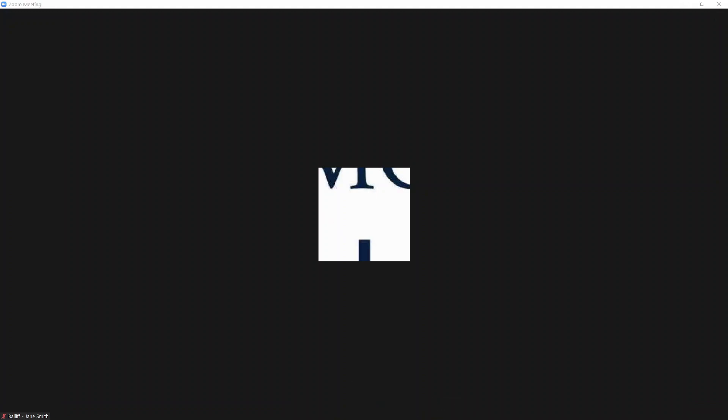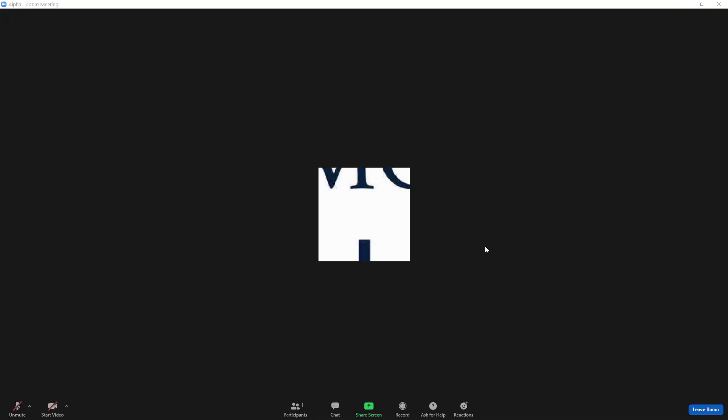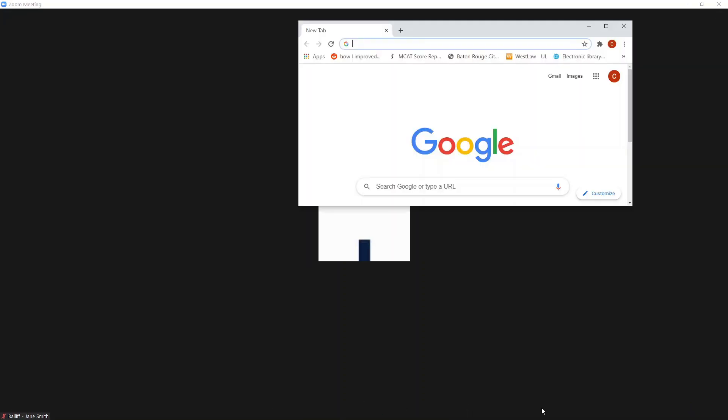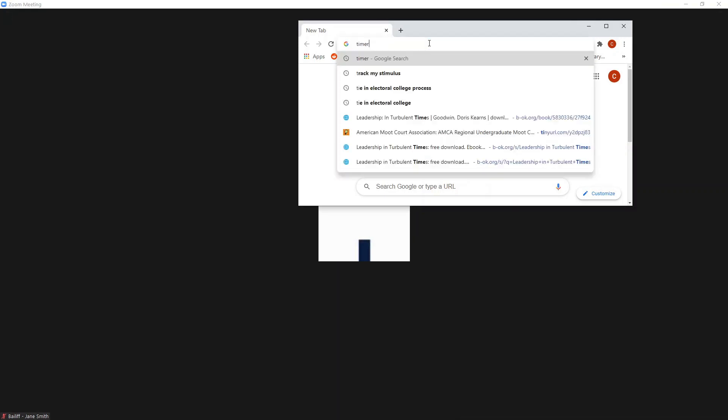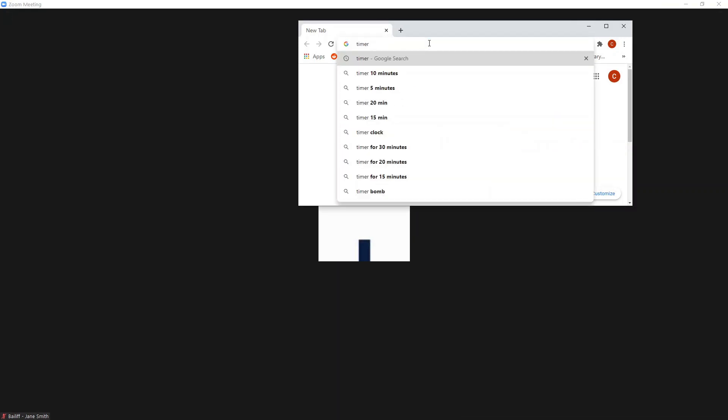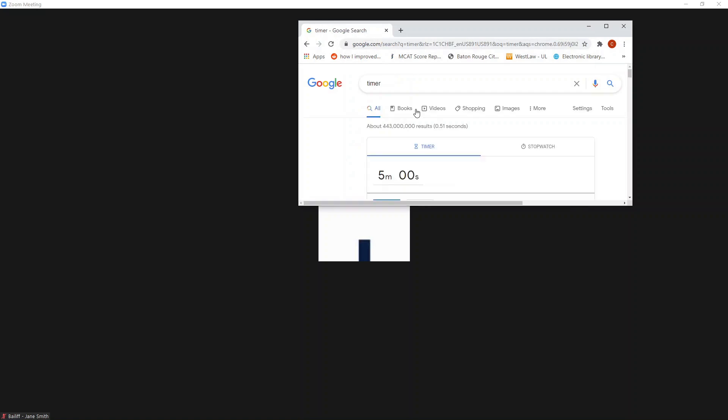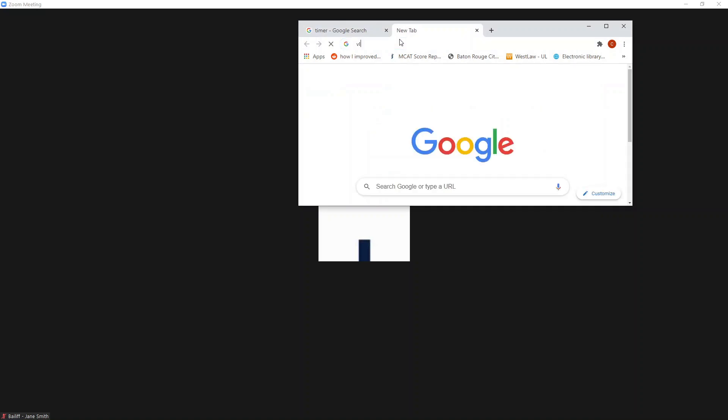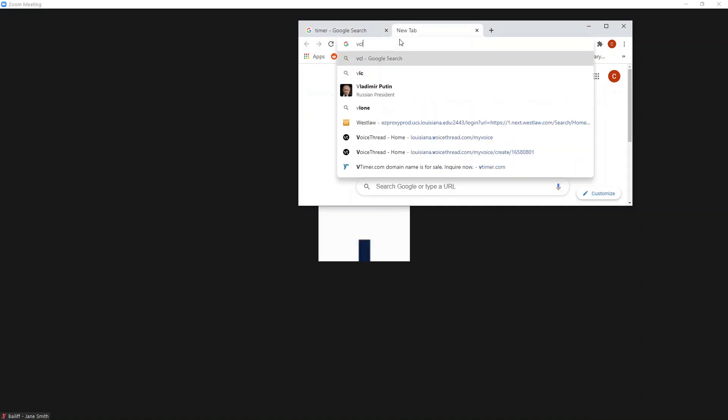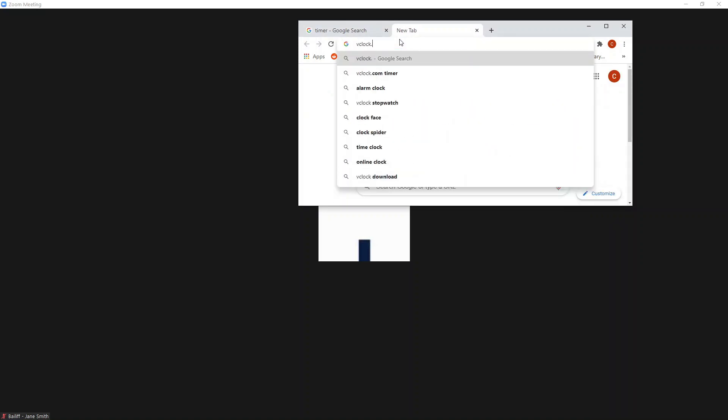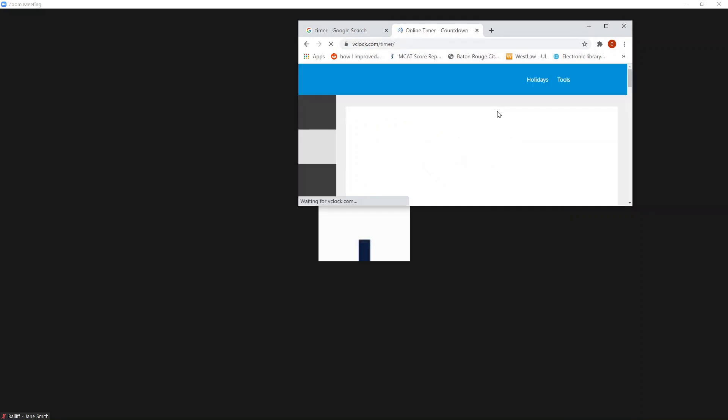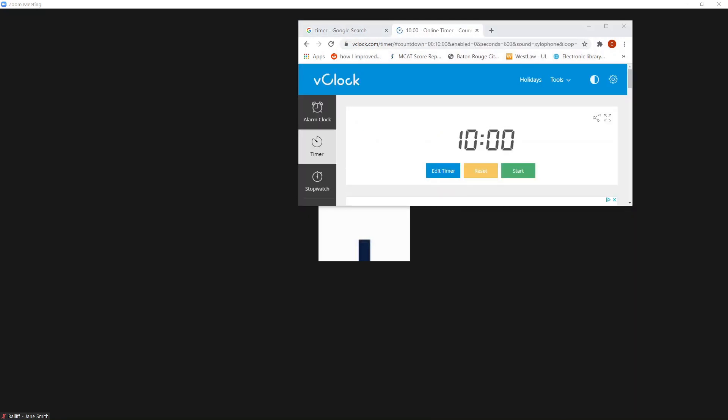Once you're in your assigned breakout room, you're going to want to open up an internet browser to access a digital timer. You can either use Google Chrome, Firefox, or any other preferred internet browser. If you're using Google Chrome, just select the top search bar and look for timer. This will bring up Google's built-in timer function. You can also access the website vclock.com/timer, which also allows you to access a digital timer.